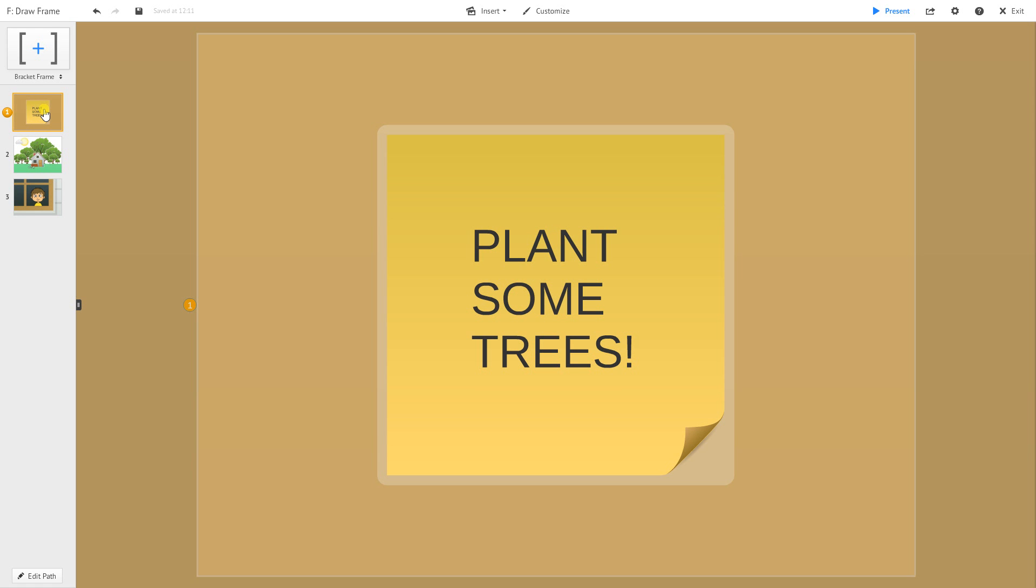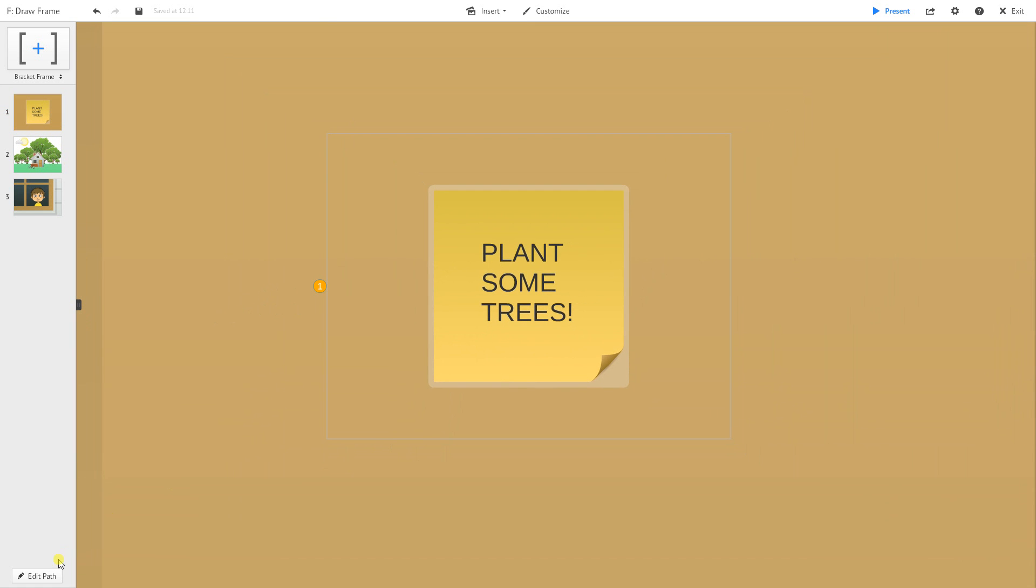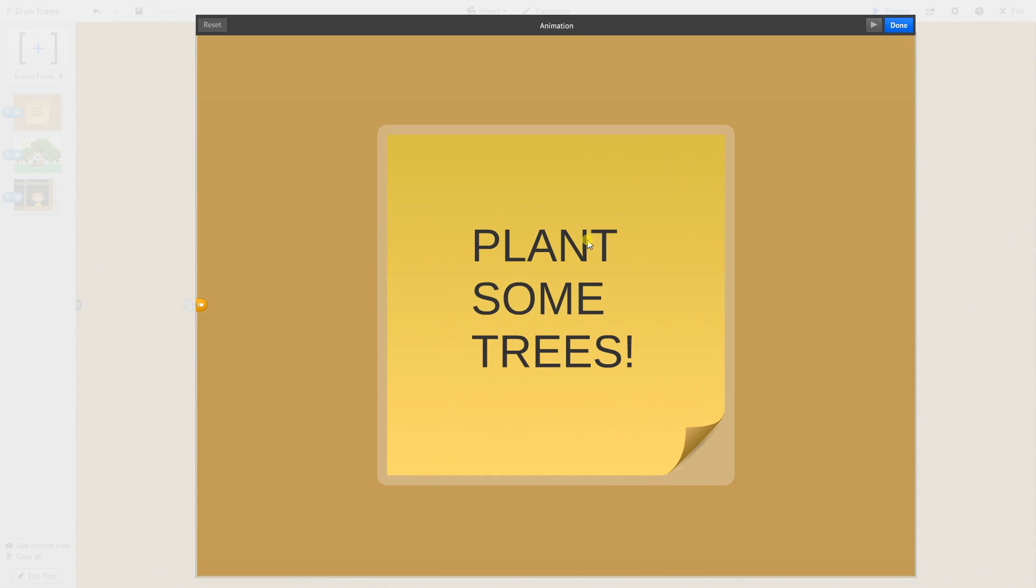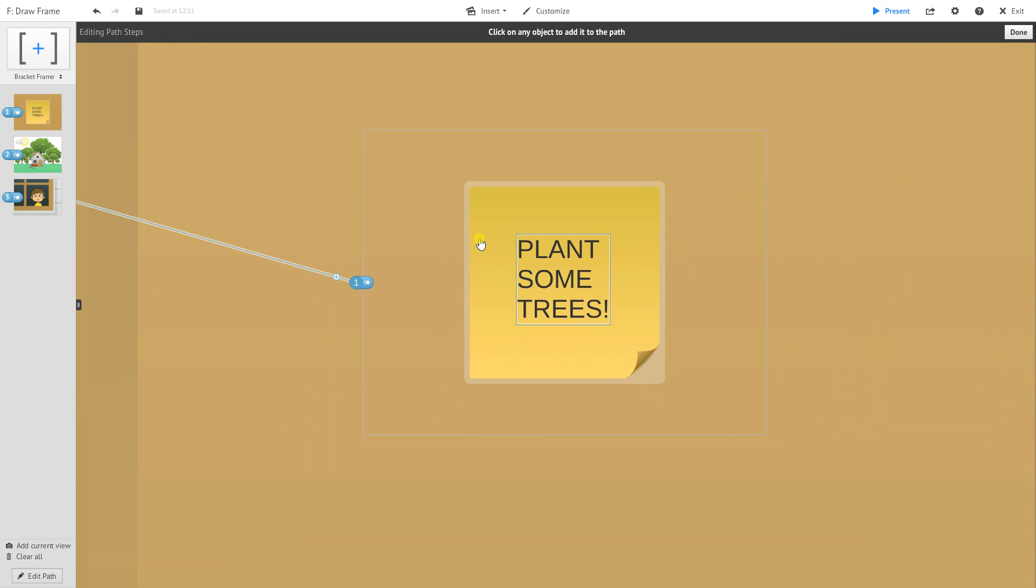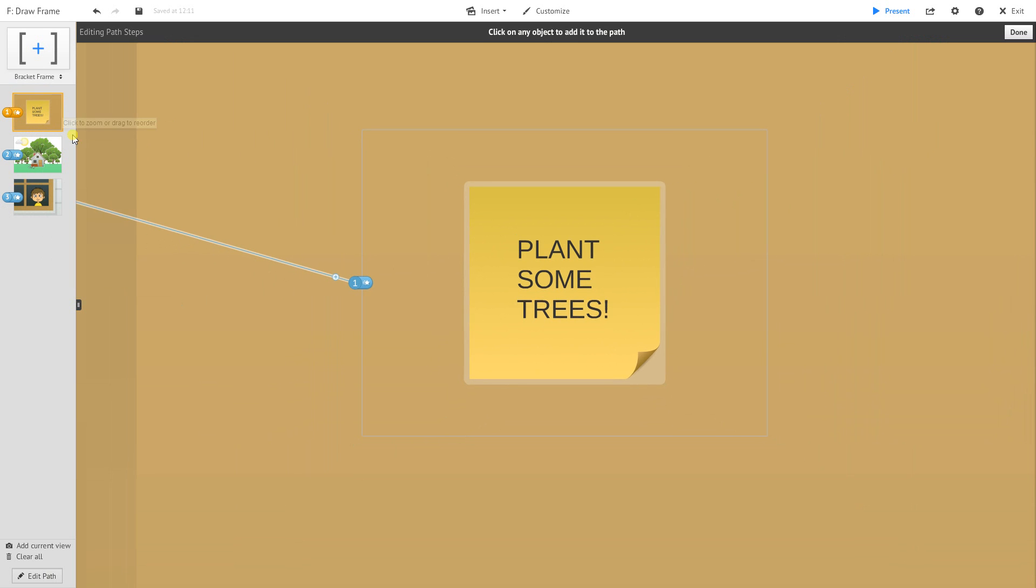The way you animate, there are a couple ways. When you're in edit path mode, which I click on the bottom left here, I can click on this star and that will take me to my animation scene. Or if you prefer, you can right click on the frame you want to animate and choose animate frame contents.